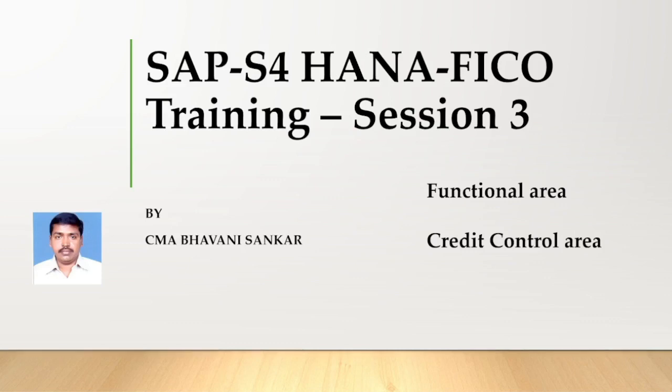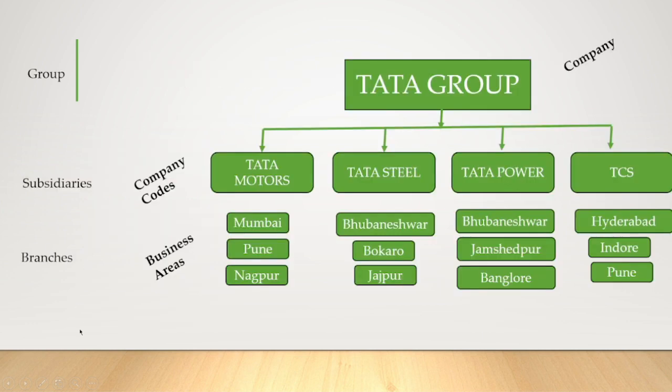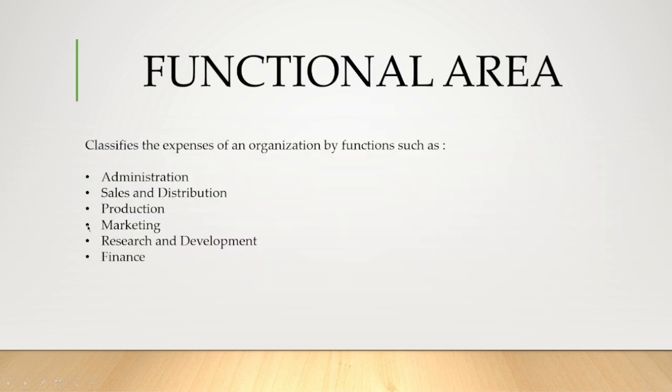Hi guys, this is Bhavan Shingar. In previous sessions I explained about company, company code, and business area. In this session I will cover functional area and credit control area. These are the configurations we did in earlier sessions, and these three configurations we will do in the current session. A quick recap: at group level we call it company, at subsidiaries level we call it company codes, and at branch levels we call it business area.